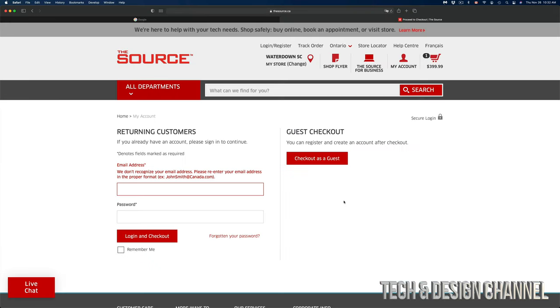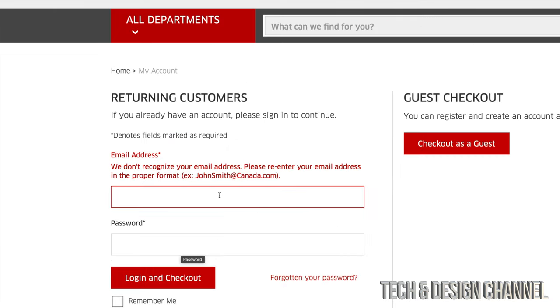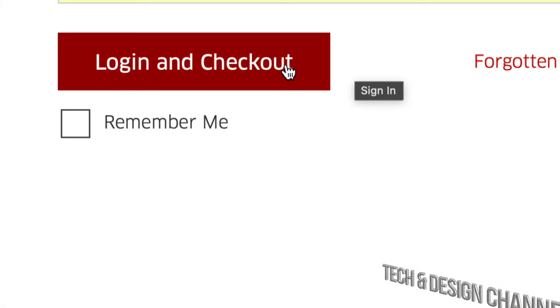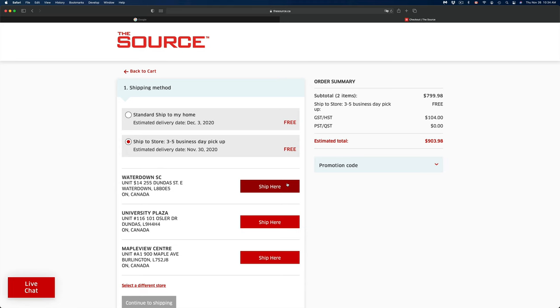Then it's going to take us to this page where on the left side we can see returning customer or guest checkout. As I mentioned, do not do the guest checkout. It's easier for you to create an account, and that way you can keep track of all your packages even if you just find one thing. So just go on the left side, just type in your email and your password. Once you put in your password, just go on the bottom left hand side. You're going to see logging and check out.